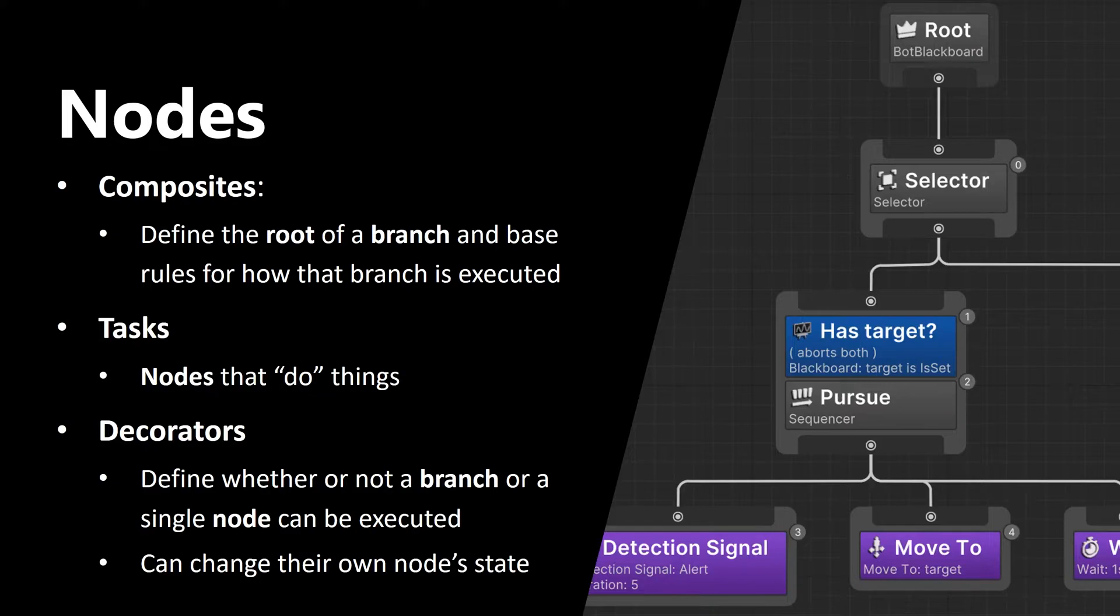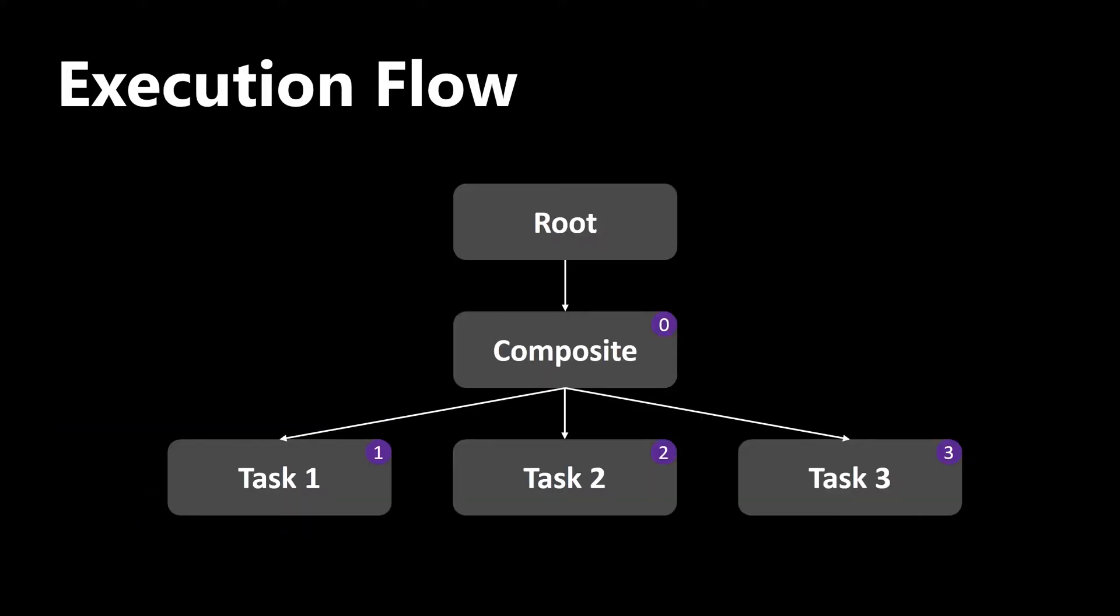Now let's learn a bit about their execution flow. Here you can see that the AI tree is executed from top to bottom and from left to right. As you can see, composite node here has an index of zero, which means that it's executed first. And task nodes have indexes from one to three, which means that task one will be executed in the first place, then task two, and then task three.